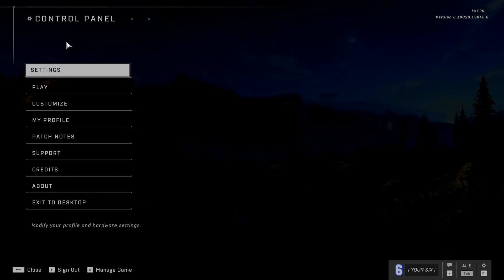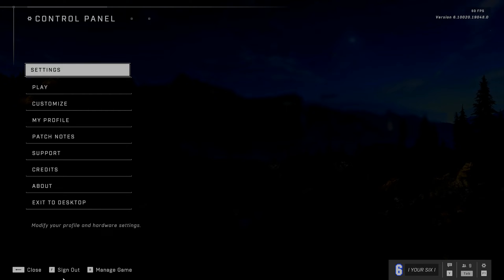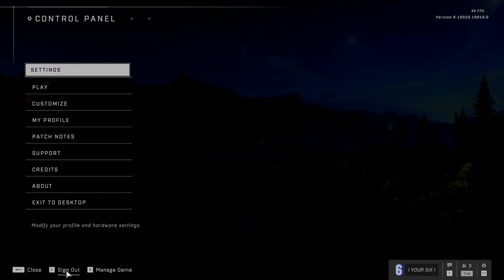I scroll on down under this list, past exit to desktop. I can see if I press the F key, I can sign out. So let's press the F key right now.